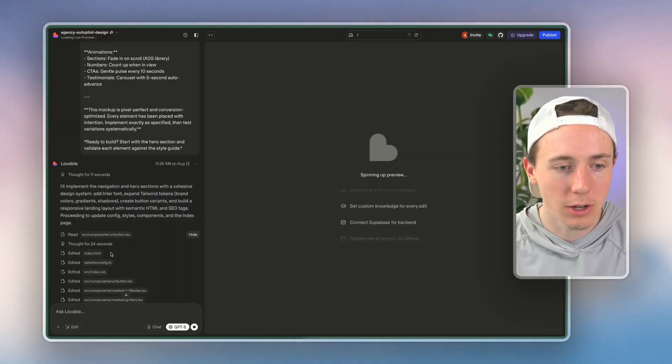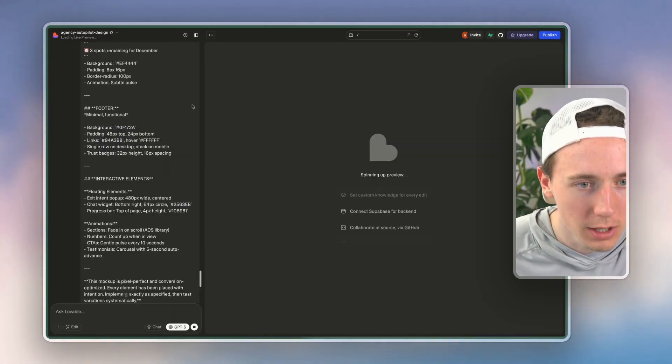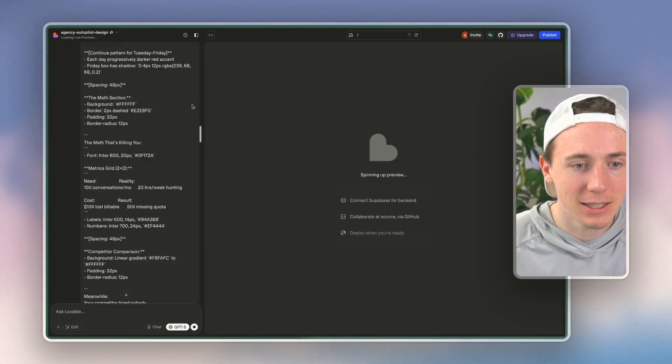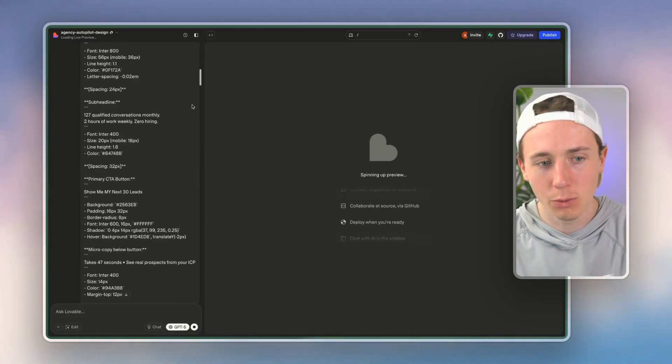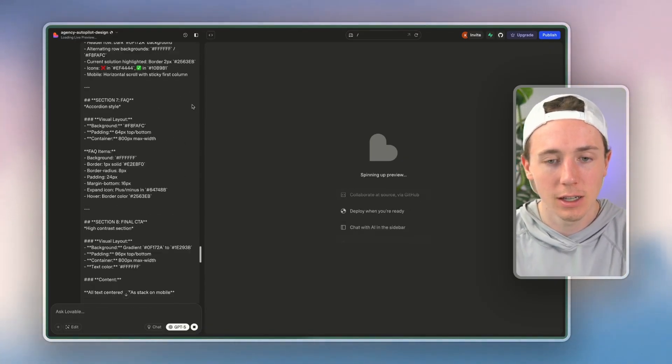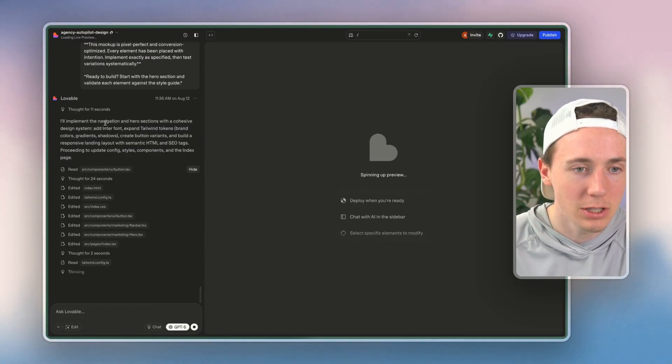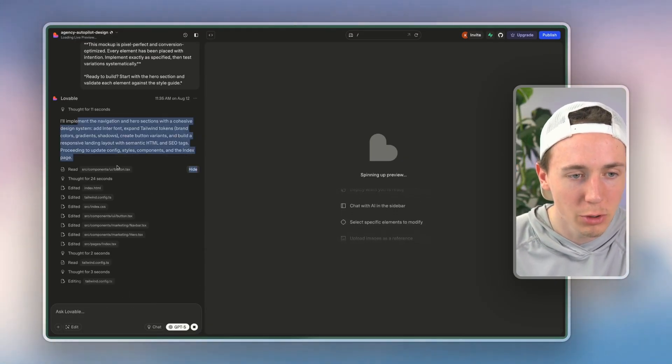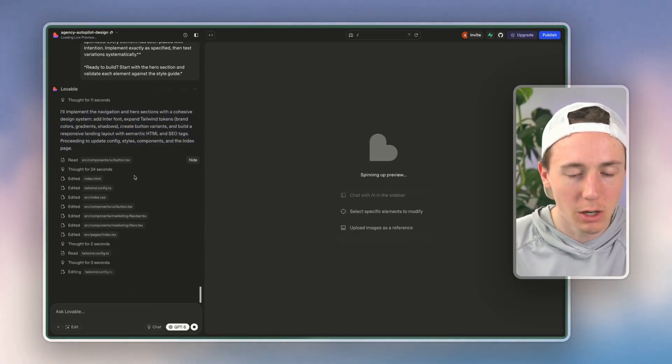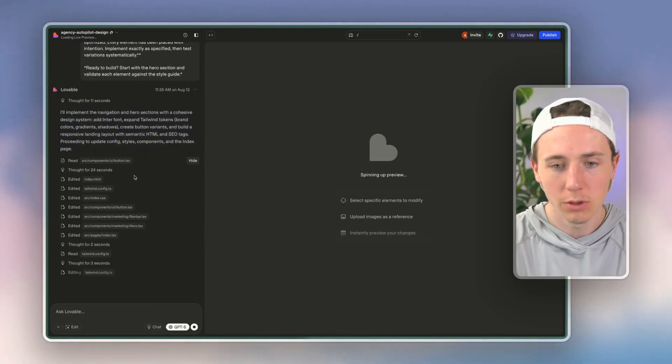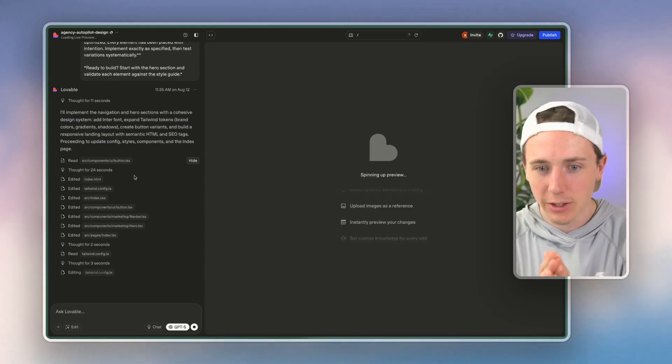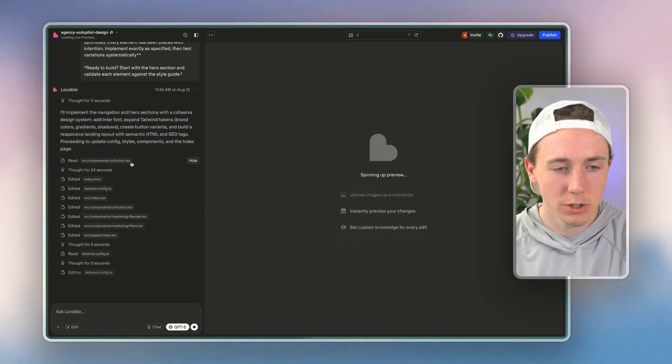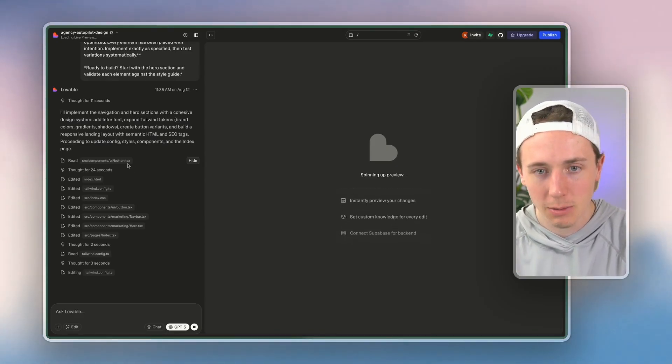Now, on the other hand, I'm also having Lovable—basically just pasted the style guide with the copy directly into Lovable here. And we're going to watch Lovable create a slightly higher quality version of the same landing page.